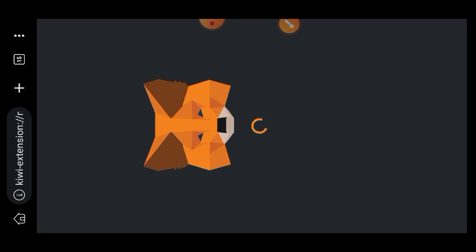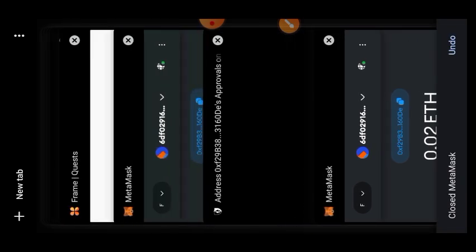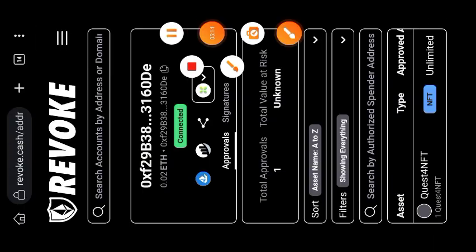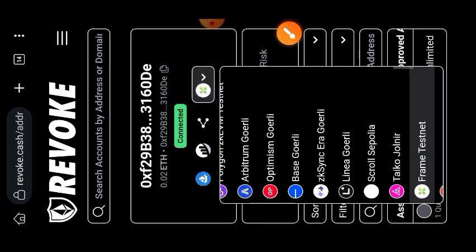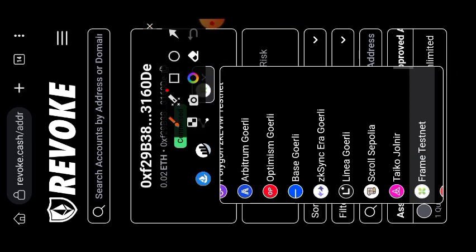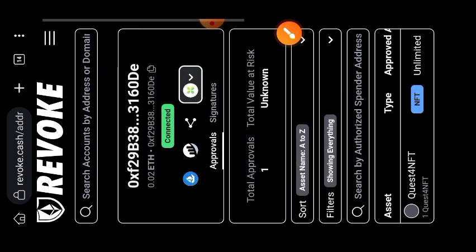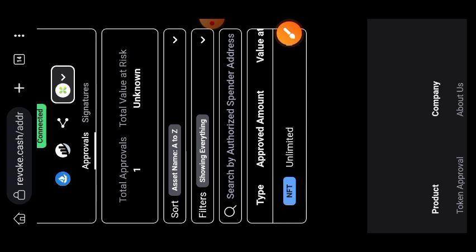Tap on connect your wallet and choose MetaMask. Now that your wallet is connected, normally you should see the Frame logo here. But if when you visited this website you are not on Frame testnet, just tap on the dropdown and then choose Frame testnet to switch your network.